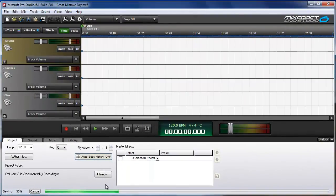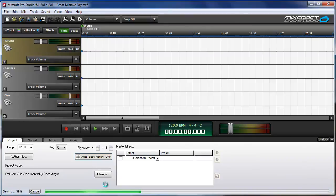And as you can see by the progress bar, it is creating the copy of the project file and all the audio files.